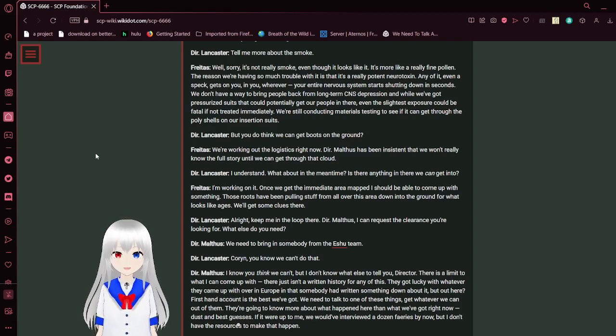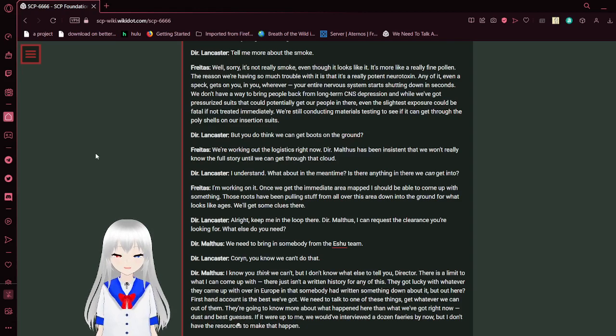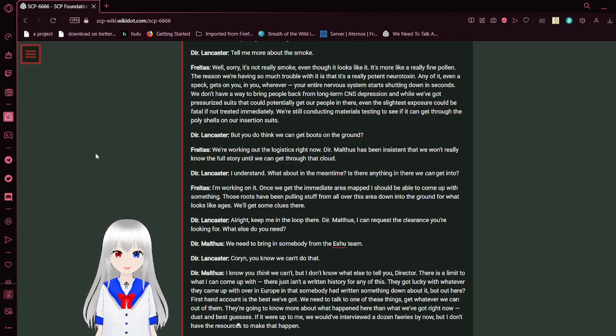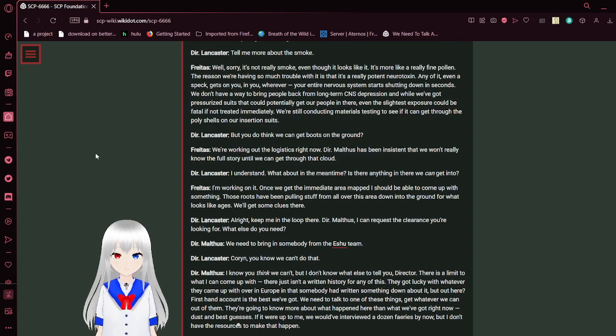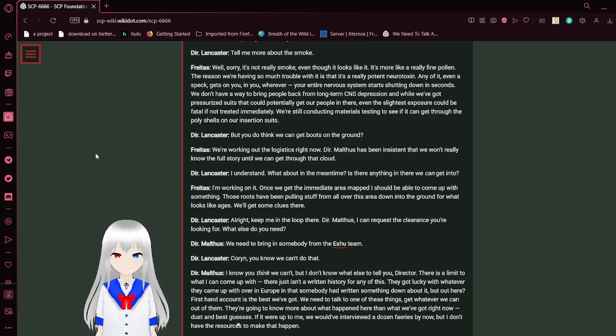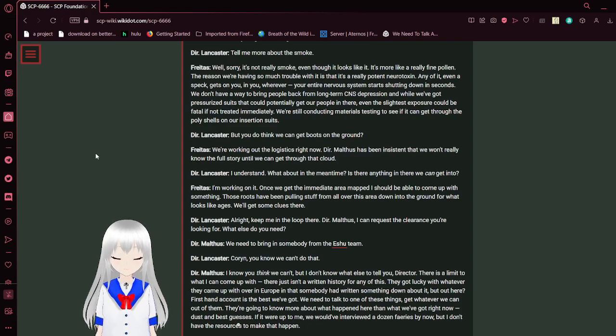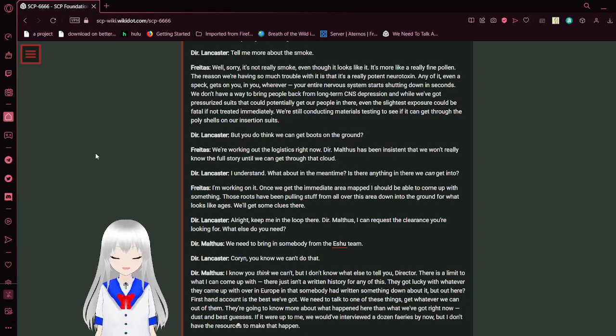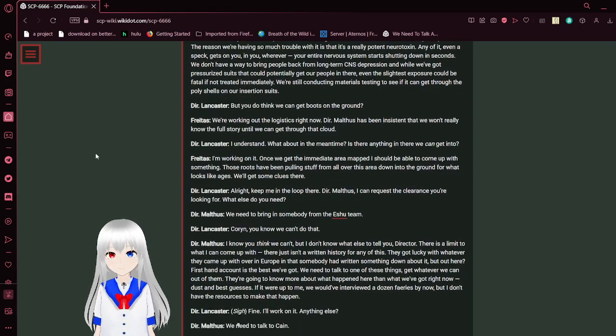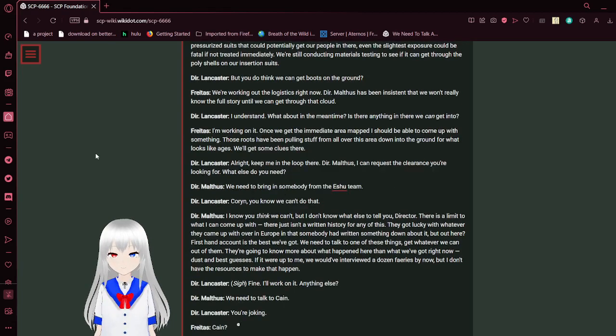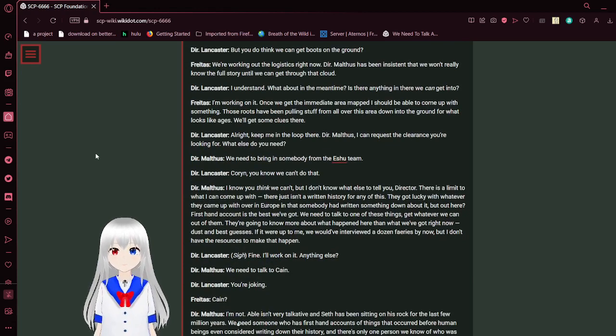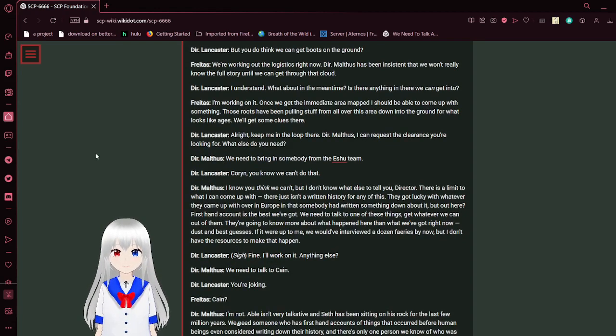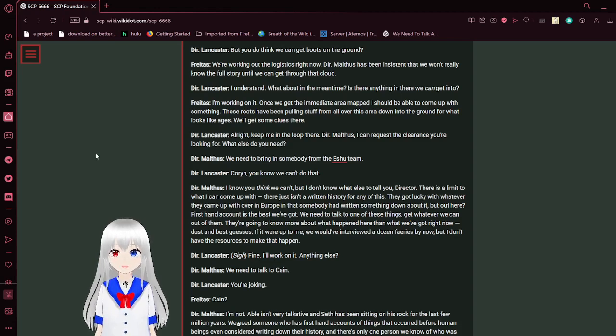Tell me more about the smoke. Well, it's not really smoke. Even though it looks like it, it's more like a really fine pollen. The reason we're having so much trouble with it is that it's a really potent neurotoxin. Any of it, even a speck—on you, in you, wherever—your entire nervous system starts shutting down in seconds. We don't have a way to bring people back from long-term CNS depression. And while we've got pressurized suits that could potentially get our people in there, even the slightest exposure could be fatal if not treated immediately. We're still conducting material testing to see if it can get through the poly-shields on our insertion suits. Do you think we can get boots on the ground? We're working on the logistics right now. Director Mathis has been insistent that we won't really know the full story until we can get through that cloud.